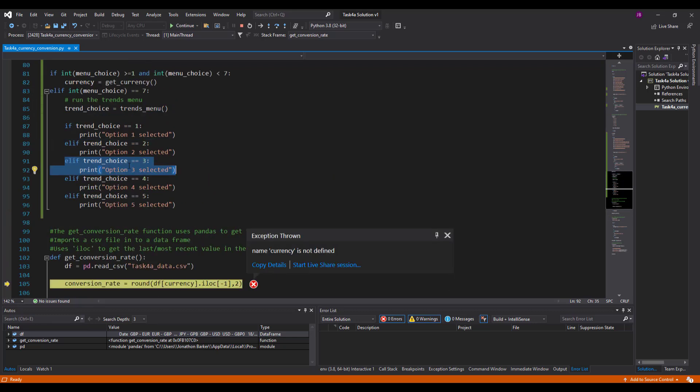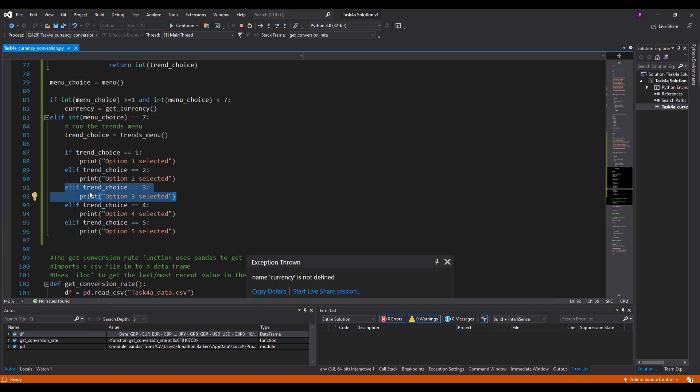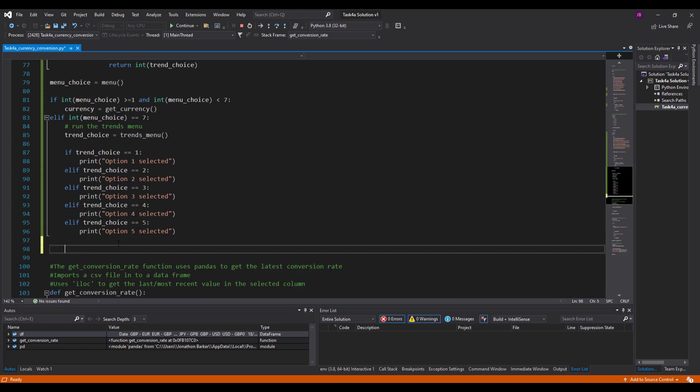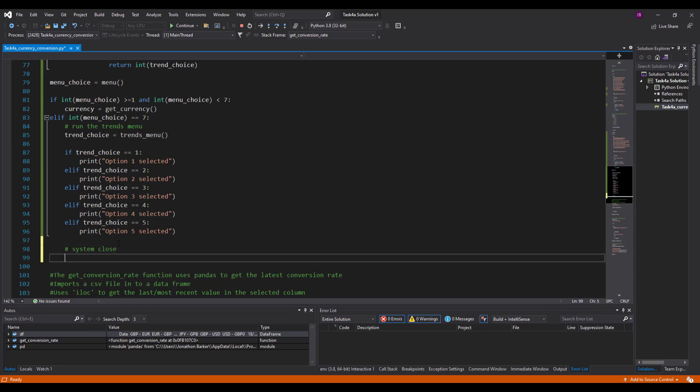Now that's an issue. And basically, if you've asked for the trend menu, you will run the trends, produce the patterns and trends over time. And then I want the system to close, really. I don't want it to carry on with the rest of the conversion system.